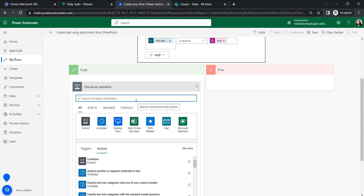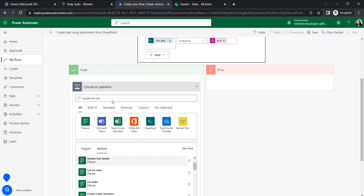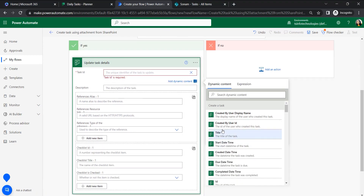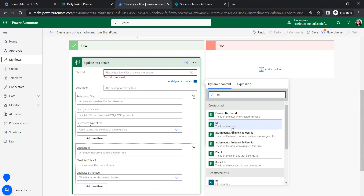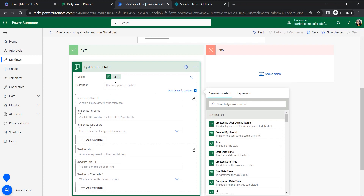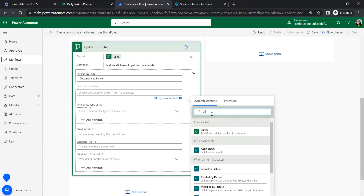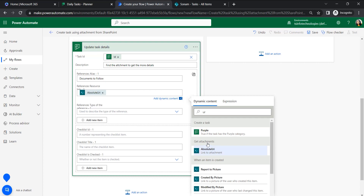If the item has an attachment, it will update that already-created task with the attachment. Add the 'Update Task Details' action. For the Task ID, enter a custom value and select the ID from the Create Task action. Give a description like 'Find the attachment to get more details'. For Reference Alias, give a name to describe the reference — such as 'Documents to Follow'.